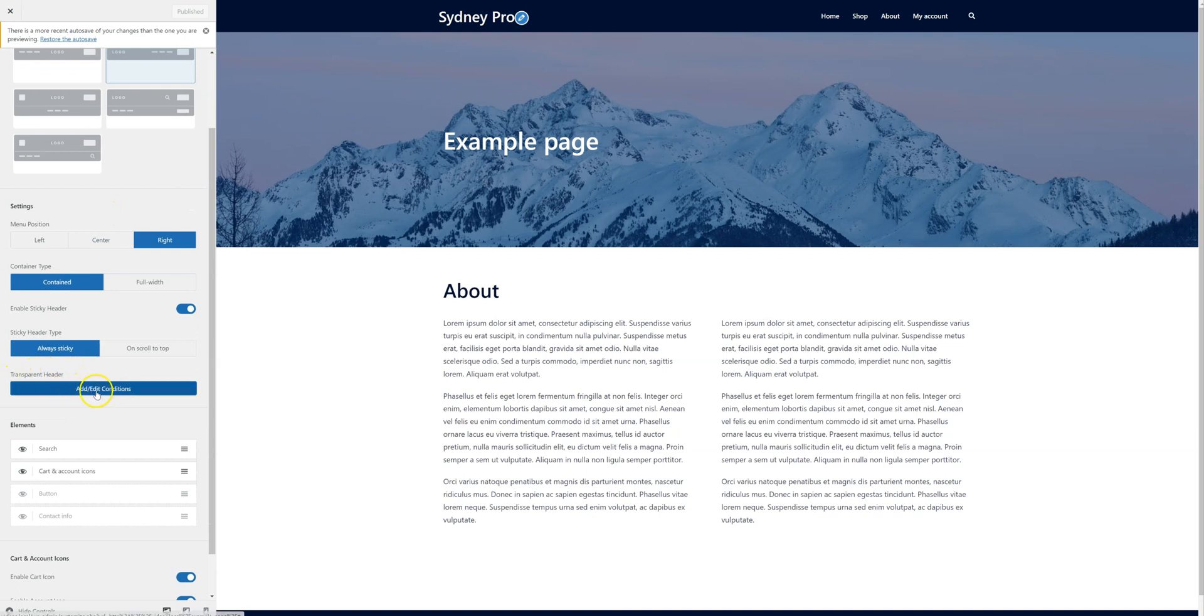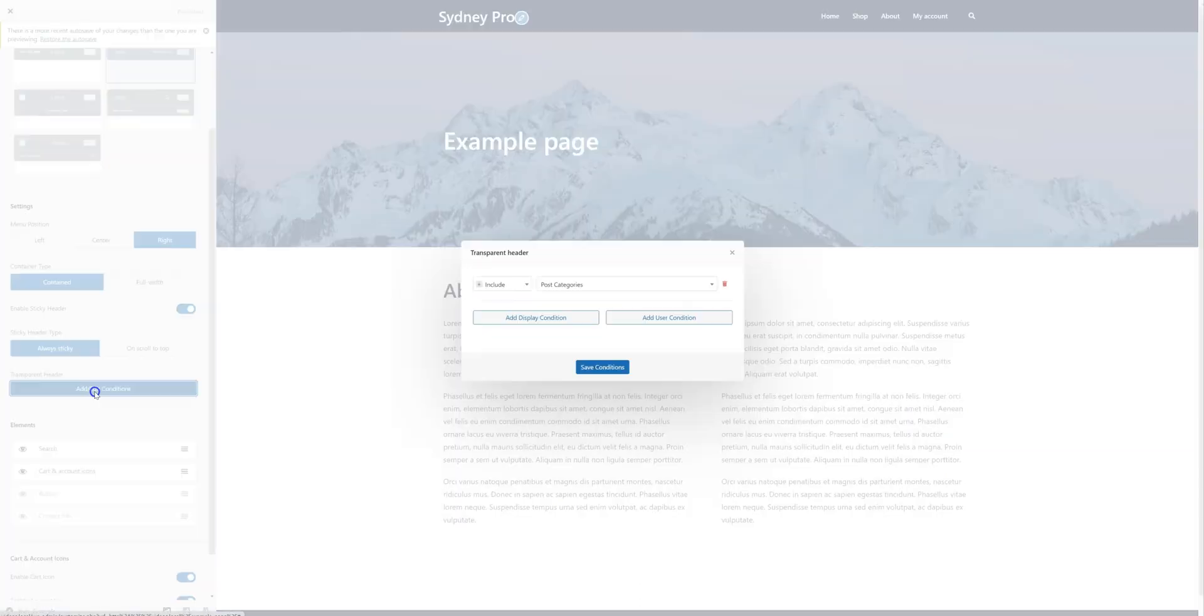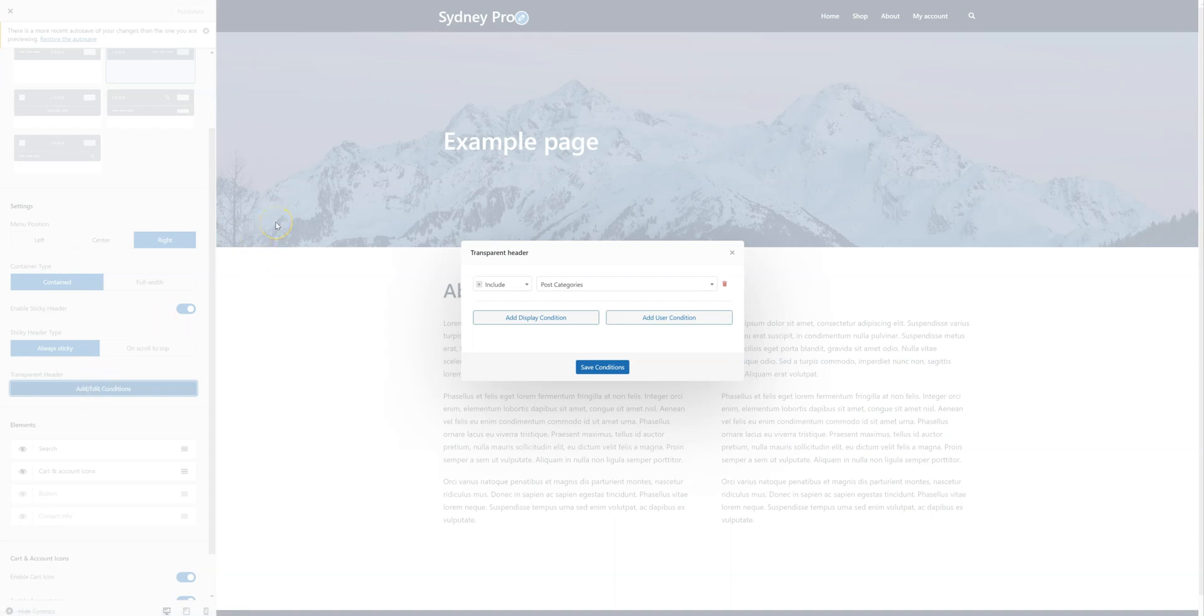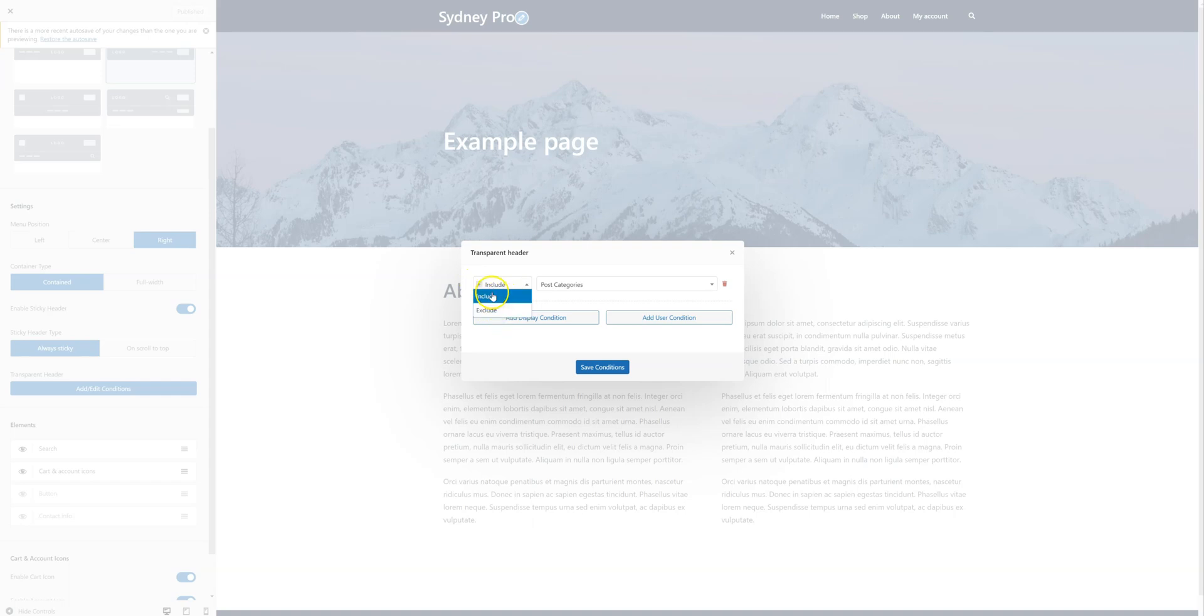I'm going to click the Add Edit Conditions button. And let's say I want to make the header transparent on this page right here. So it's called Example Page. I'm going to select Include, I can either Include or Exclude a page.